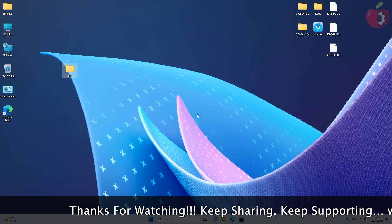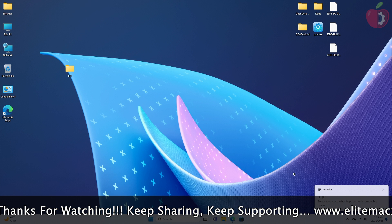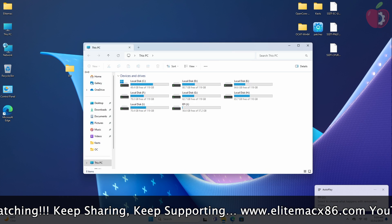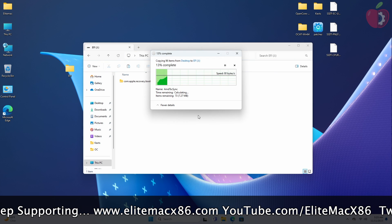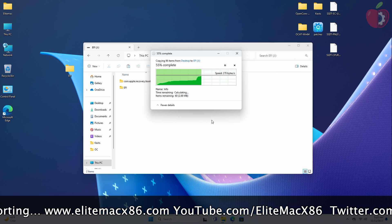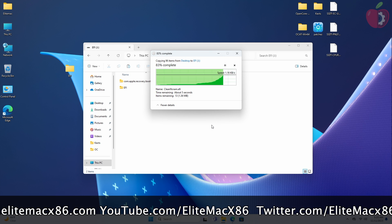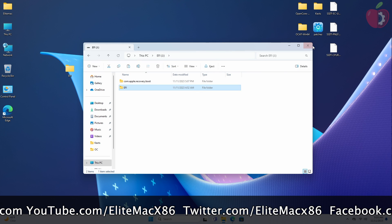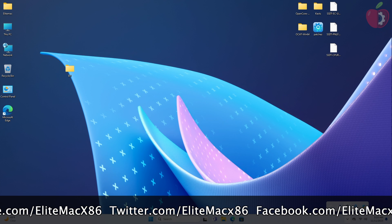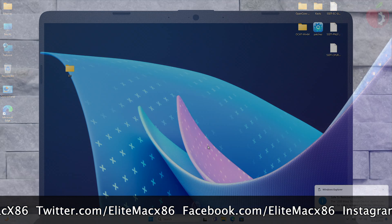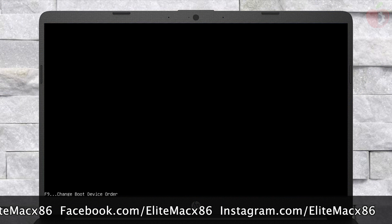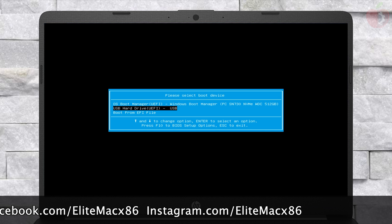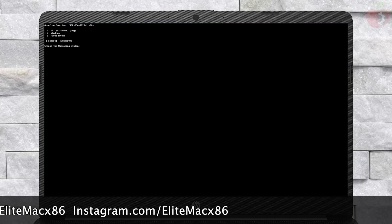Now plug your macOS bootable USB and place the created EFI folder to your USB. After placing the EFI, eject your USB and then plug it into your target system and boot it using the USB. Here I'm booting without configuring the BIOS as I have already configured it earlier. Also, make sure to reset your NVRAM once before booting to the installer.